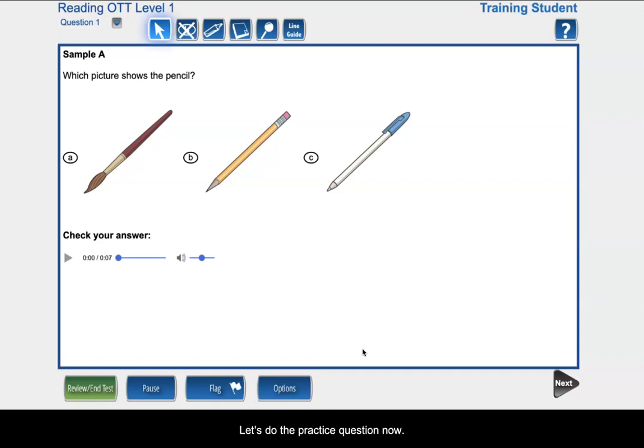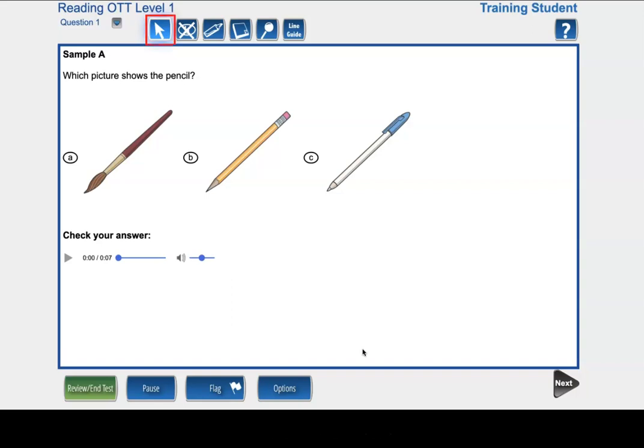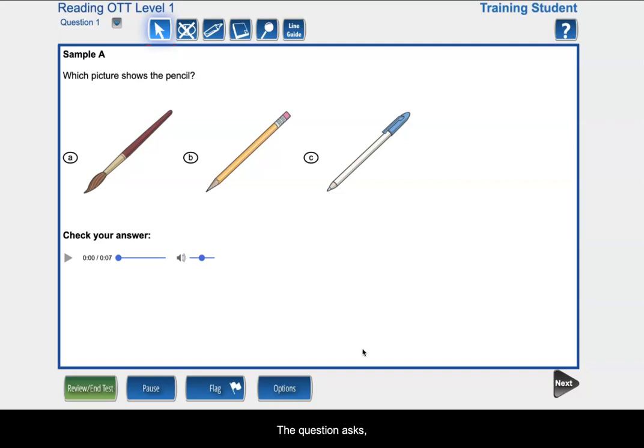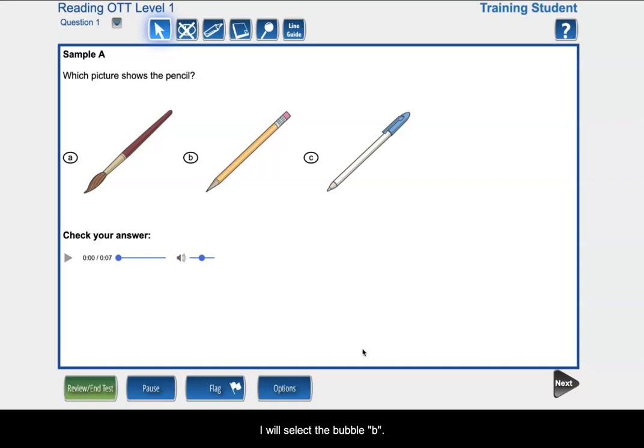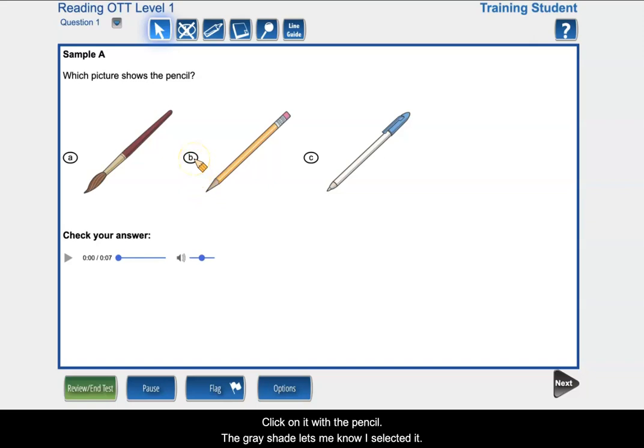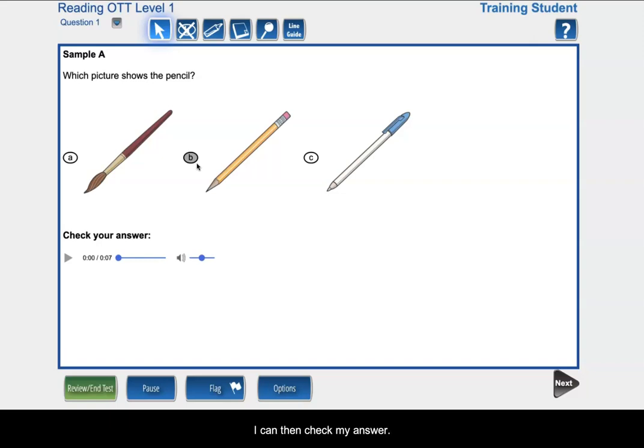Let's do the practice question now. I have my pointer selected and I will read the question to myself. The question asks, which picture shows the pencil? I will select the bubble B and click on it with the pencil. The gray shade lets me know I selected it. I can then check my answer.